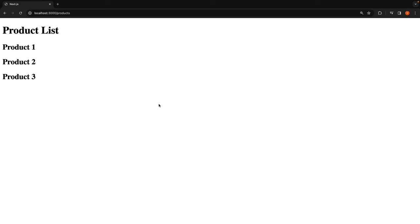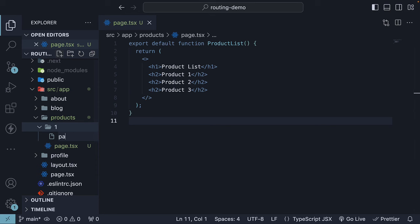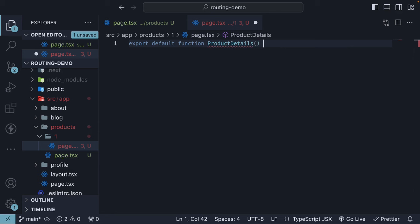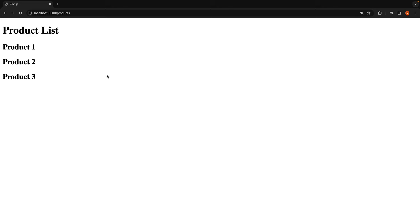Now based on what we have learned about nested routes, we know that we can implement the second part of the scenario by creating three separate folders within the products folder. For example, let's create a folder named one and add a page.tsx file within that folder. In this file, we will define a React component, ProductDetails, that displays the text, details about product. In the browser, if we navigate to localhost:3000/products/1, we will see the expected output. So nested routes will work.